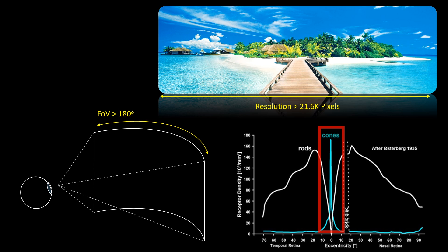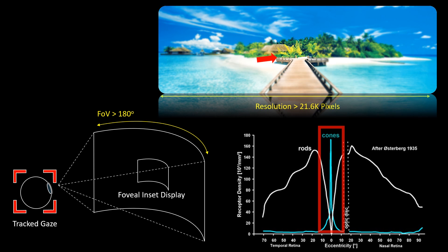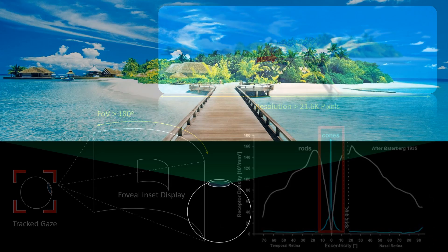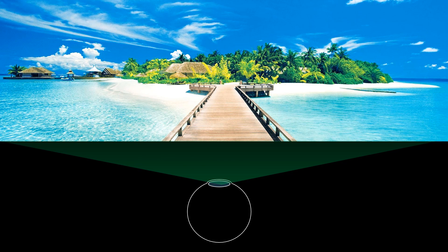By tracking a user's gaze, we can save bandwidth, power, and resolution by displaying low resolution in the user's peripheral vision while maintaining high resolution in the user's fovea.